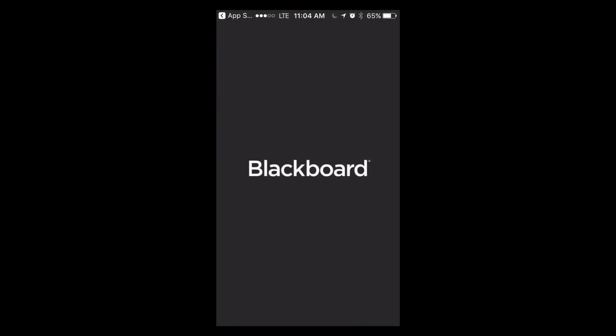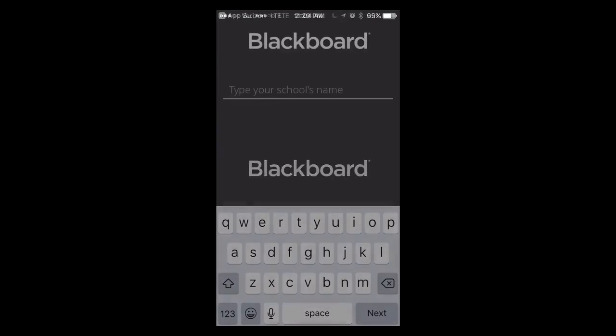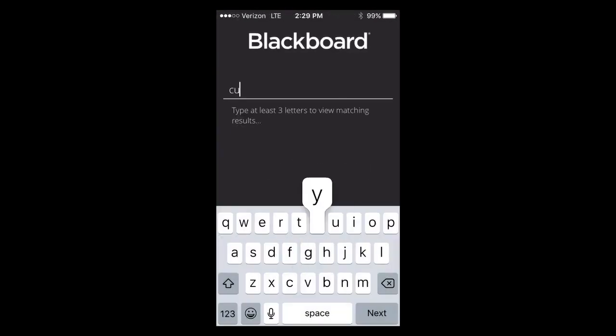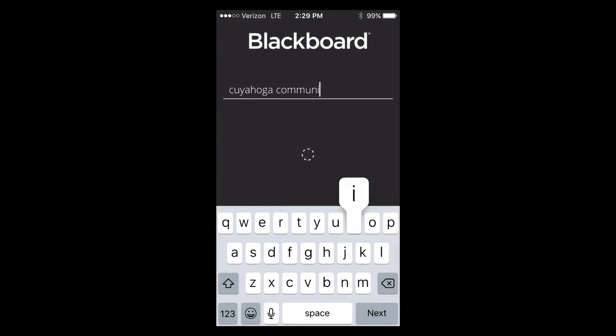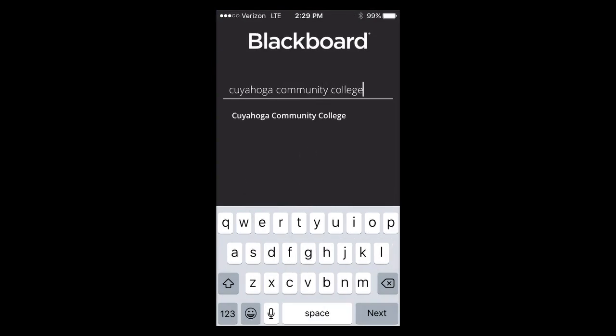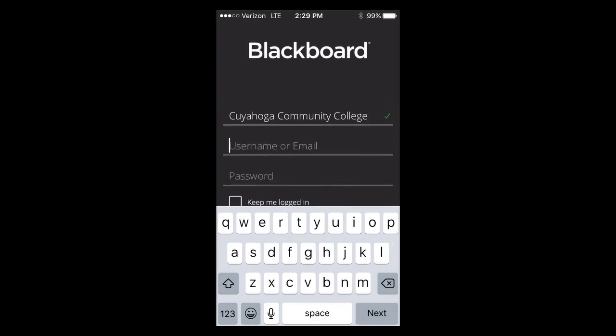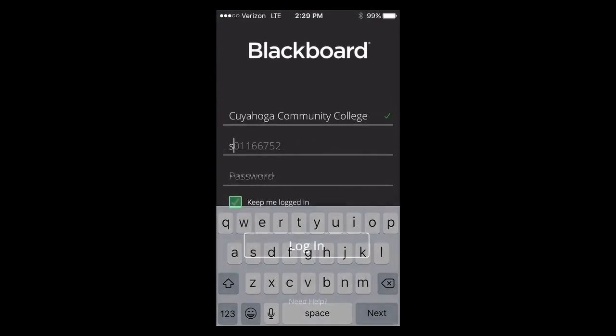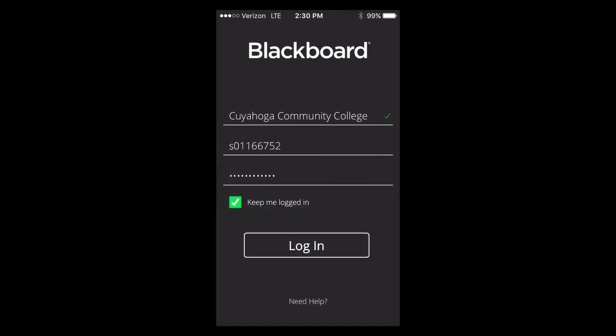The first time you open the app, it will ask you which school you belong to. Enter Cuyahoga Community College and then log in using your S number and your network password.